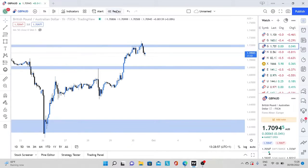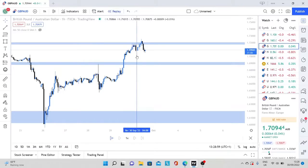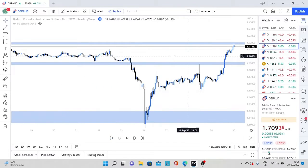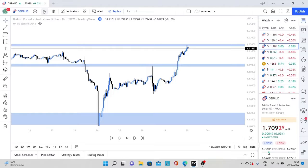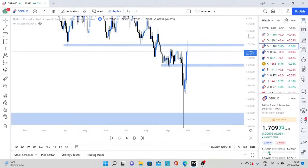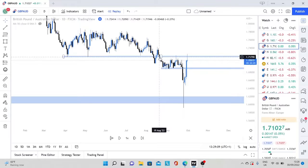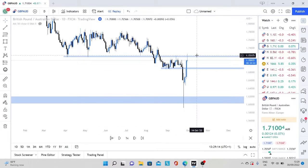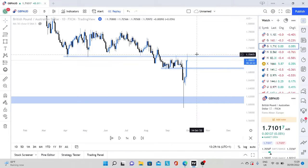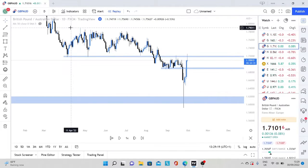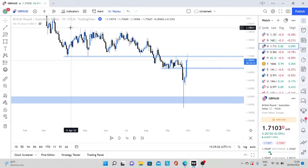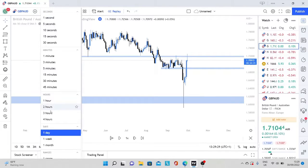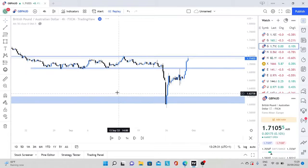We've got GBPAUD, and I'm going to use the replay tool. It was around here where we got confirmation. If we go on to the daily time frame, what we can see is a beautiful resistance zone. We're trending downwards, taking sells at a beautiful resistance zone — it makes perfect sense. Because there's been more volume and liquidity in the markets, we're going to be patient and wait for added confluence. So we're going to scroll down to the four-hour, the one-hour, and then the 15 minutes.